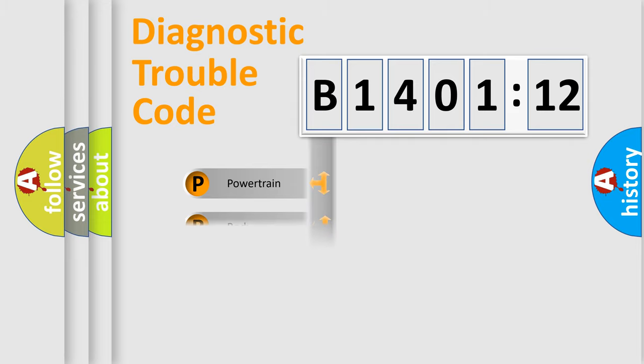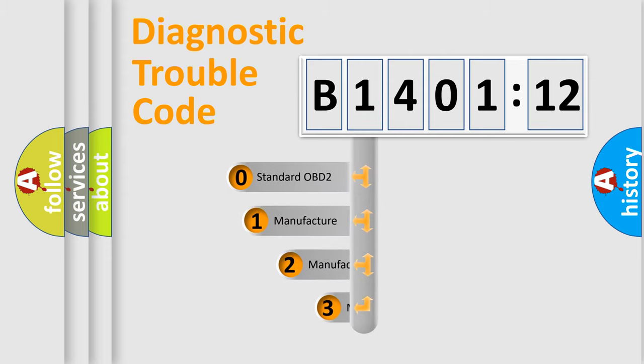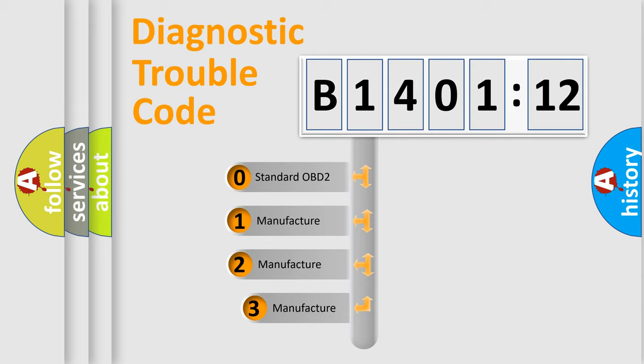Powertrain, Body, Chassis, Network. This distribution is defined in the first character code.